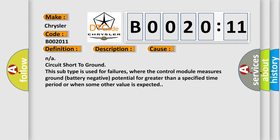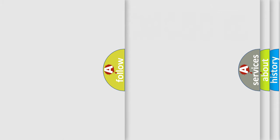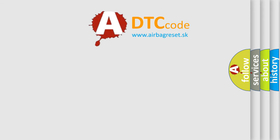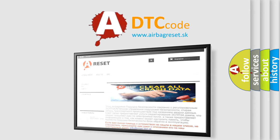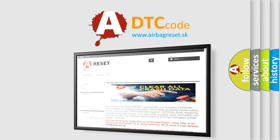The Airbag Reset website aims to provide information in 52 languages. Thank you for your attention and stay tuned for the next video.